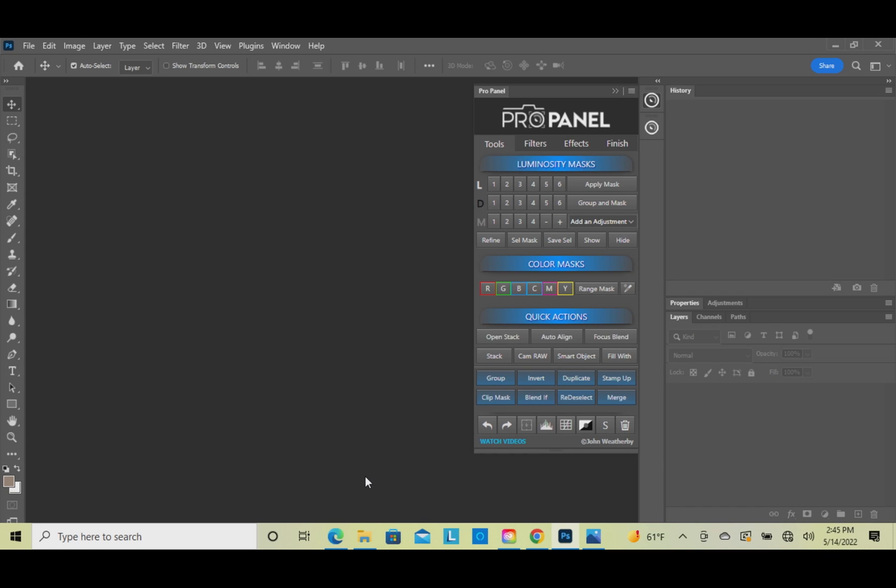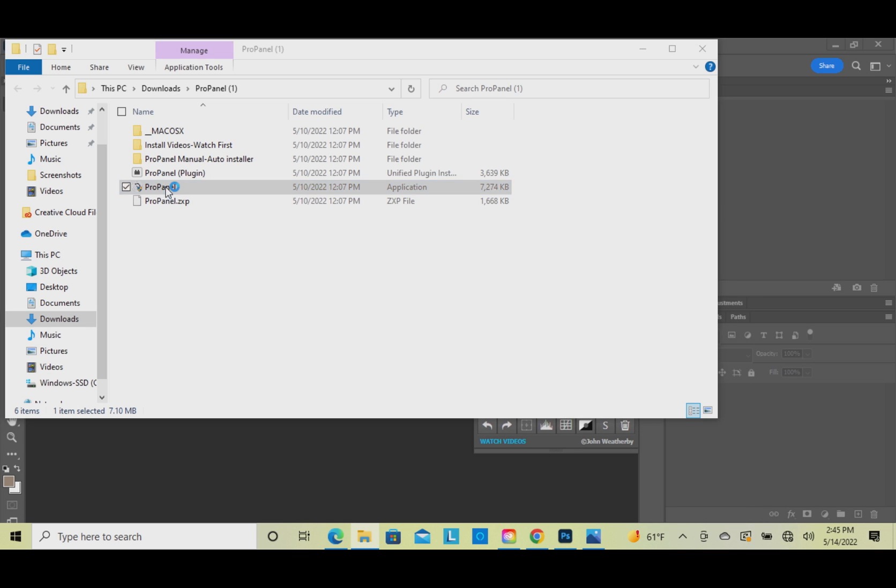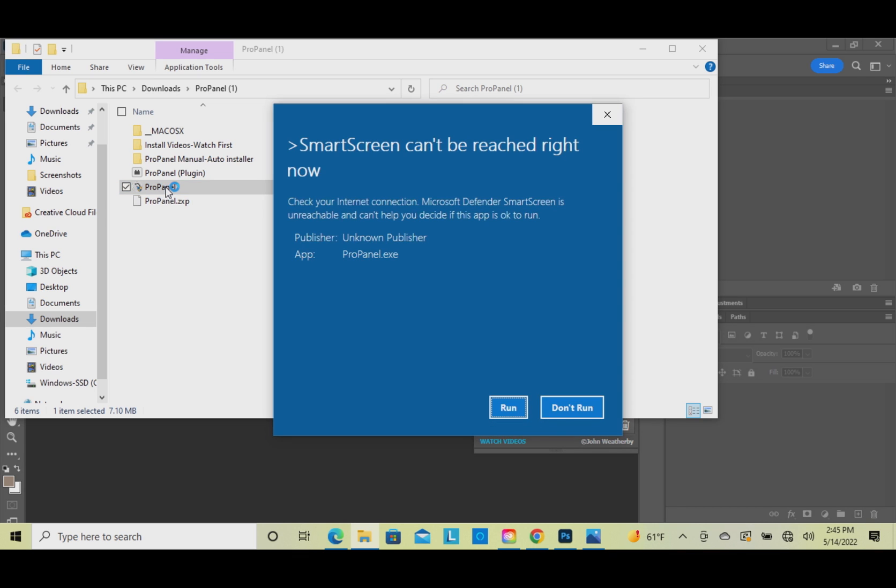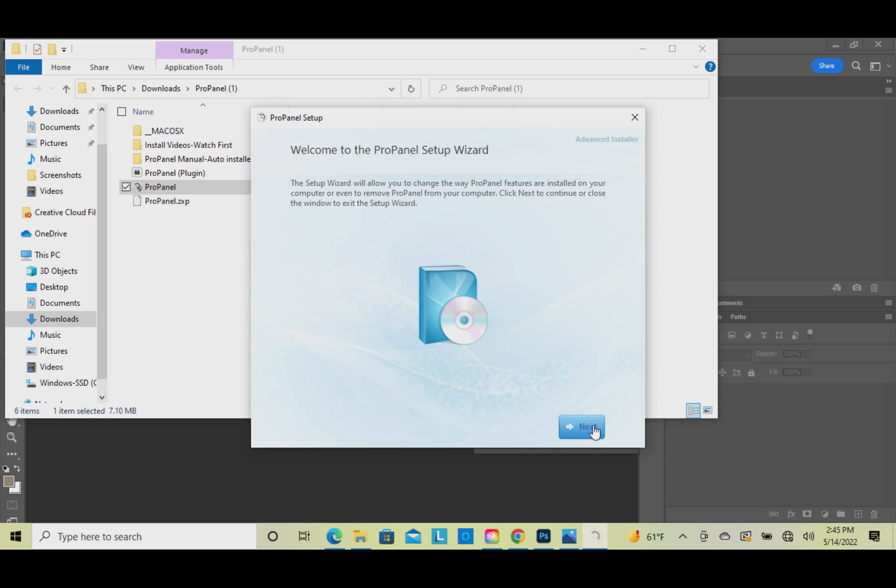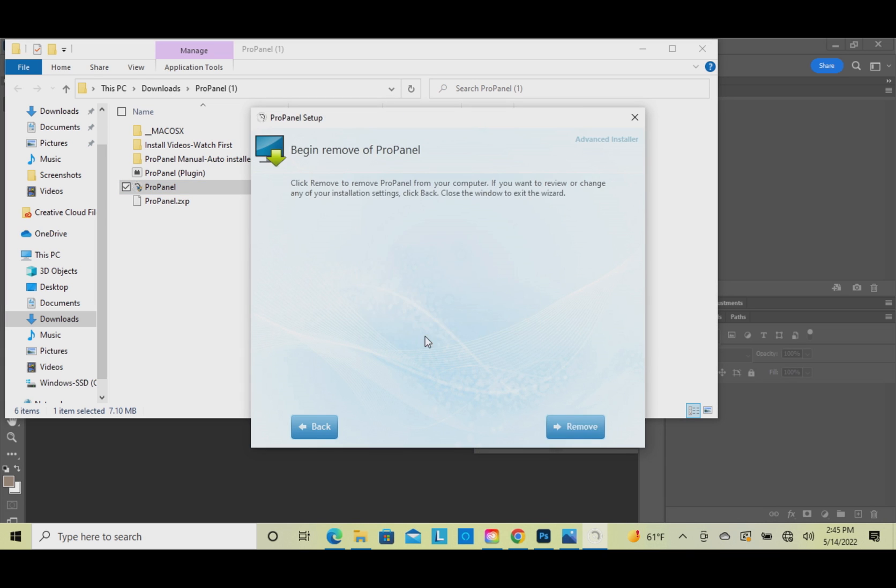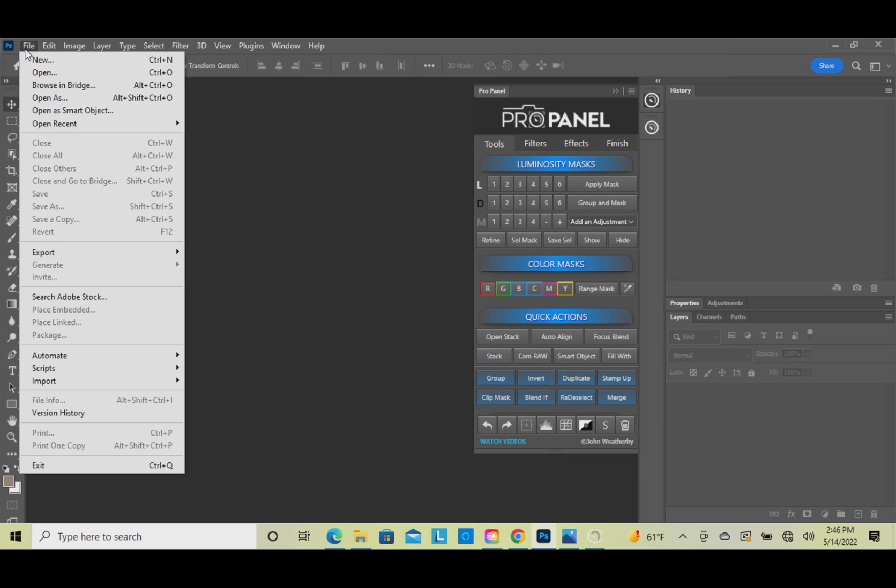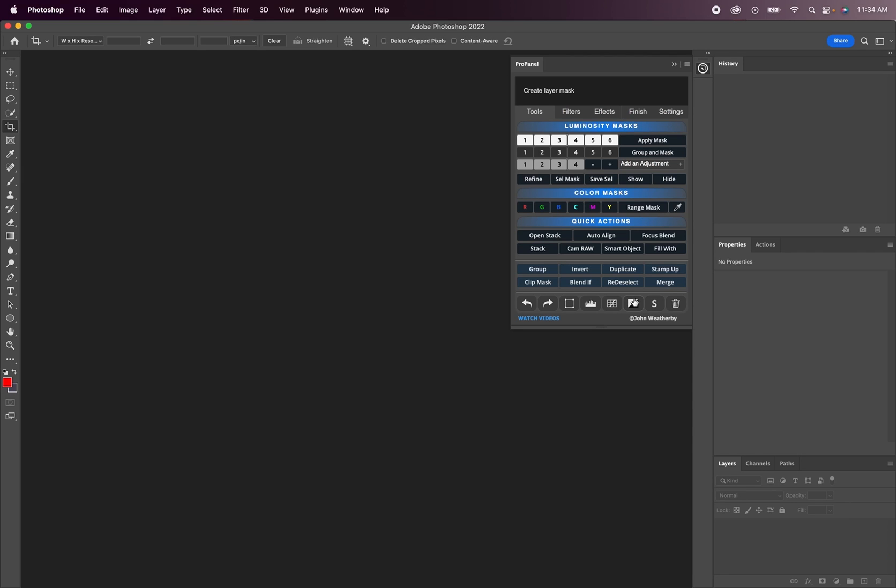If you installed the ProPanel on Windows using the EXE installer, then you're simply going to locate the EXE or the application ProPanel file in your download, and then you're going to uninstall it through the same process. Instead of installing this time, you're going to click uninstall and then click remove. And when you exit out of Photoshop and reopen, you'll see that the extensions version of the ProPanel has been removed.